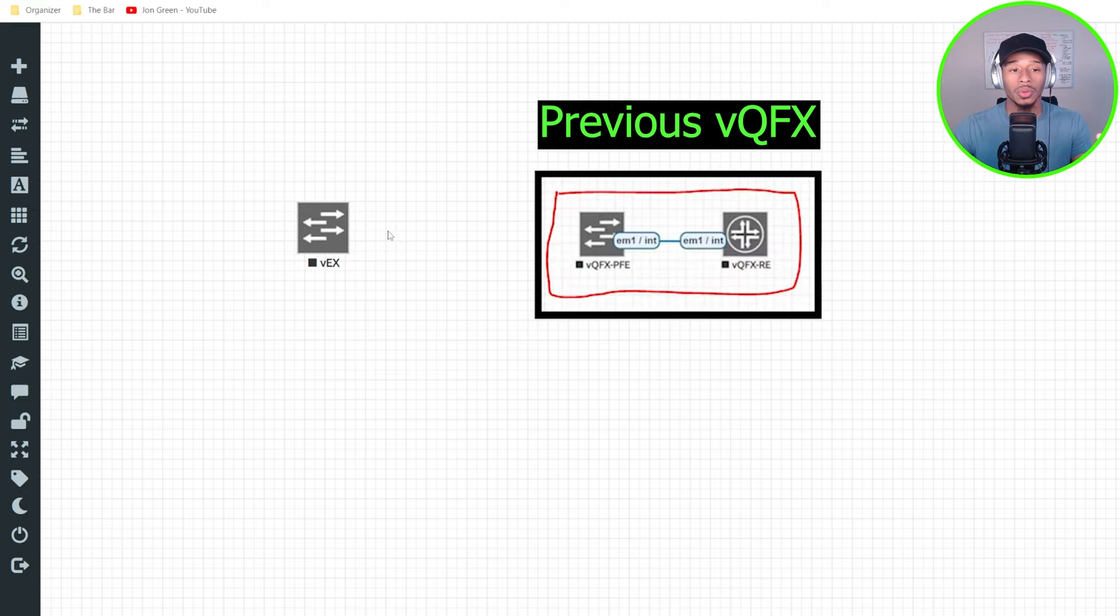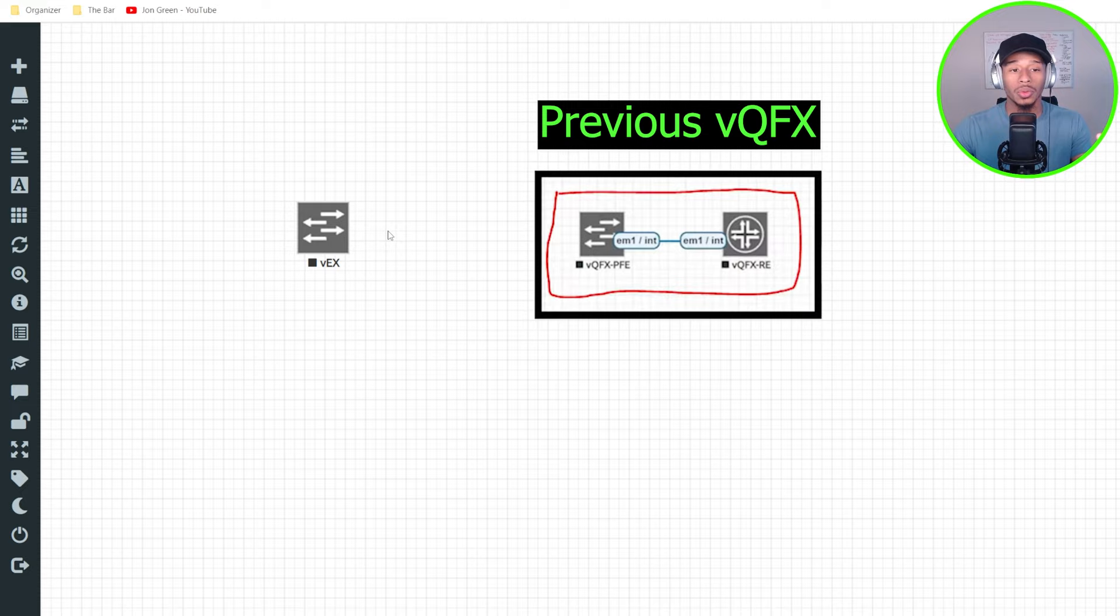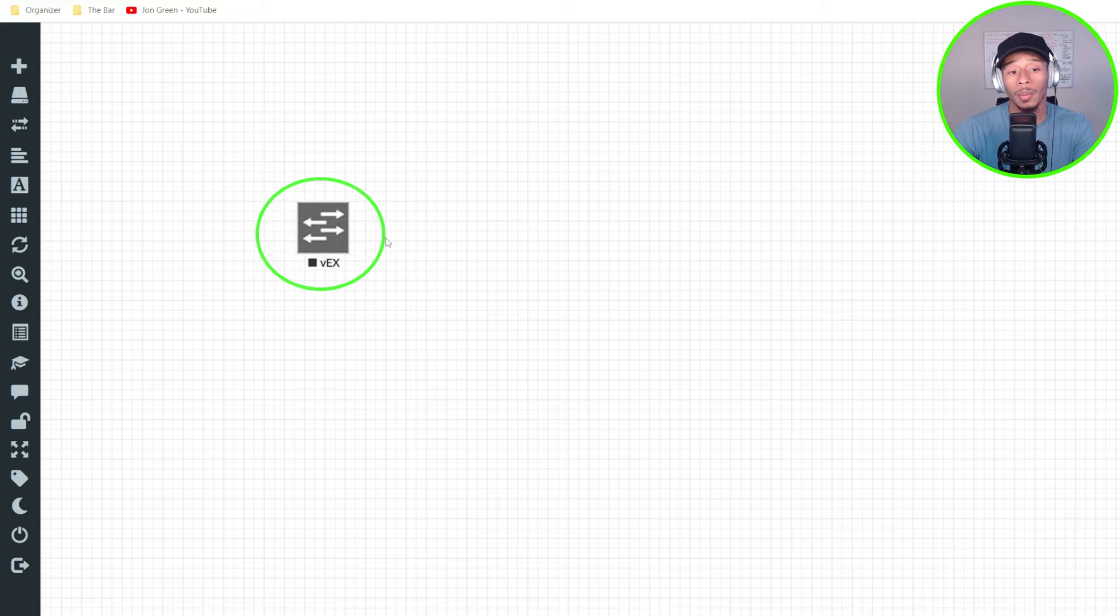And here you can see, I just have that single appliance. Whereas previously with the vQFX switch, there were two, you had the RE and the PFE. Well, they've condensed everything down to where I only need to spin up one virtual image. So I'll go ahead and start this and I'll see you when it's done.